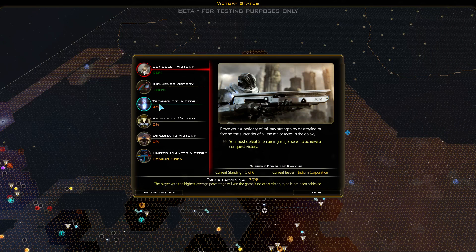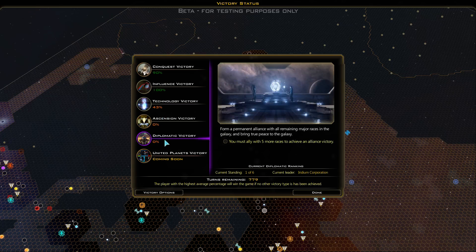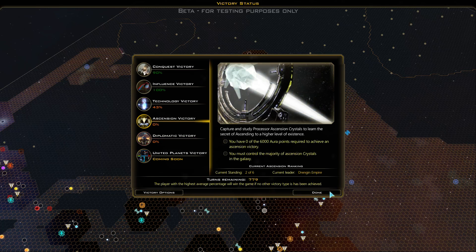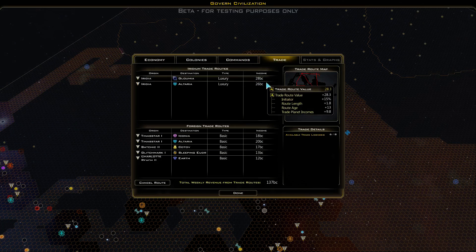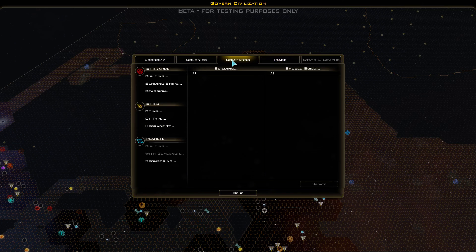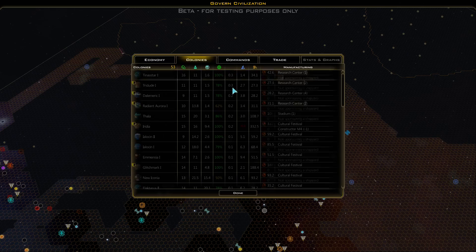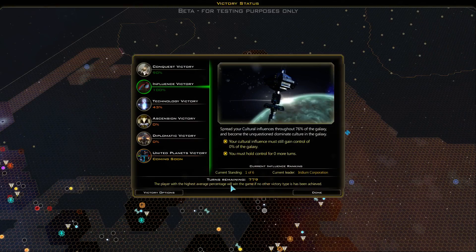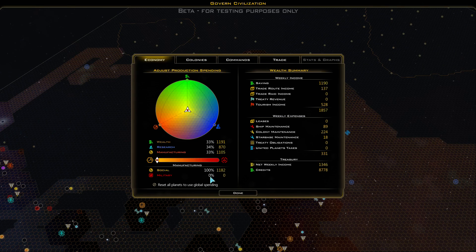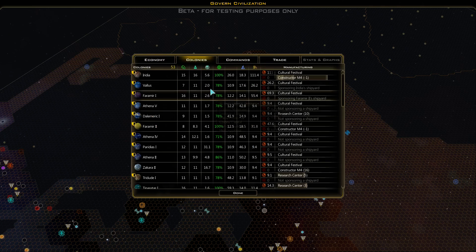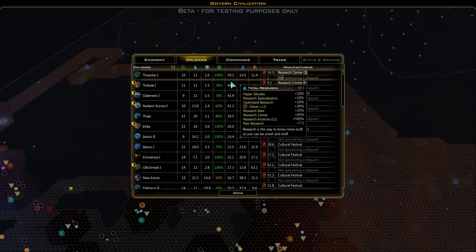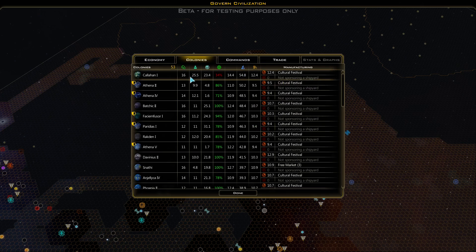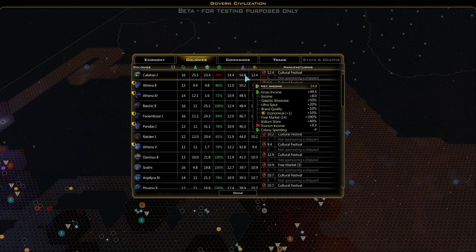Let's take a look at our stuff here. Got a 100% influence victory, 90% on the conquest victory. We actually destroyed a couple of major civilizations just by influence. 43% to the technology victory. We didn't really mess with the ascension victory or the diplomatic victory. Can't really see the trade - we pretty much absorbed all the people we were trading with.